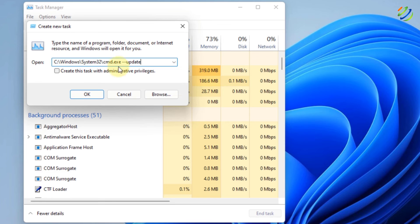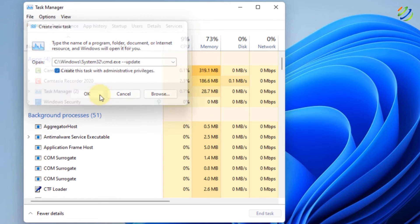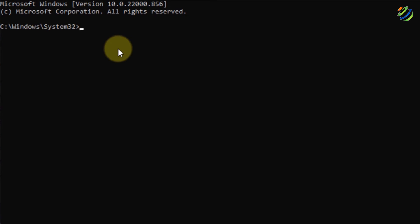And make sure to run this task as an administrator. So I'll check this task with administrative privileges. After that, click on OK. And it will open your command prompt.